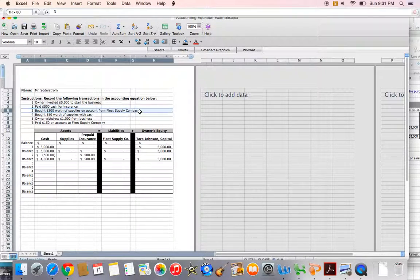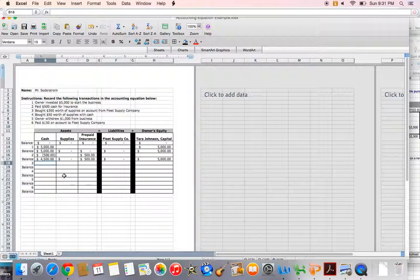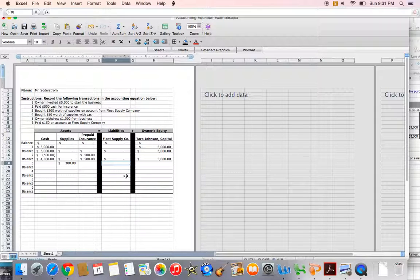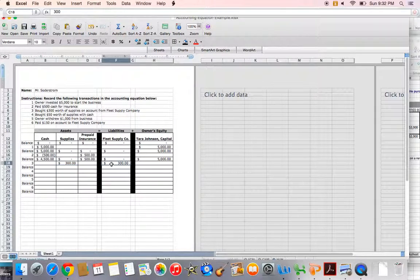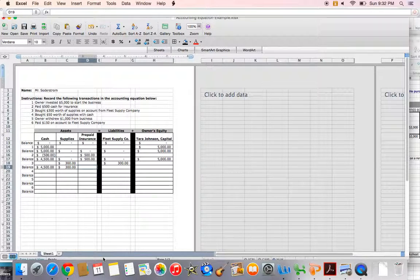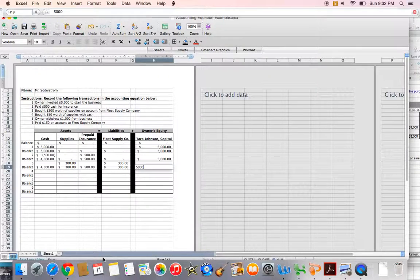Transaction number three: I bought $300 worth of supplies on account from Fleet Supply Company. Since I'm buying on account, I am not using cash today — buying on account means I receive the supplies now and promise to pay at a later date. My supplies go up by $300, and my liability to Fleet Supply Company also increases by $300. My accounting equation is in balance: assets are $300, which equals liabilities plus owner's equity, also $300. Updated balances: $300 supplies, $500 prepaid insurance, $300 owed to Fleet Supply Company, $5,000 Tara Johnson Capital.